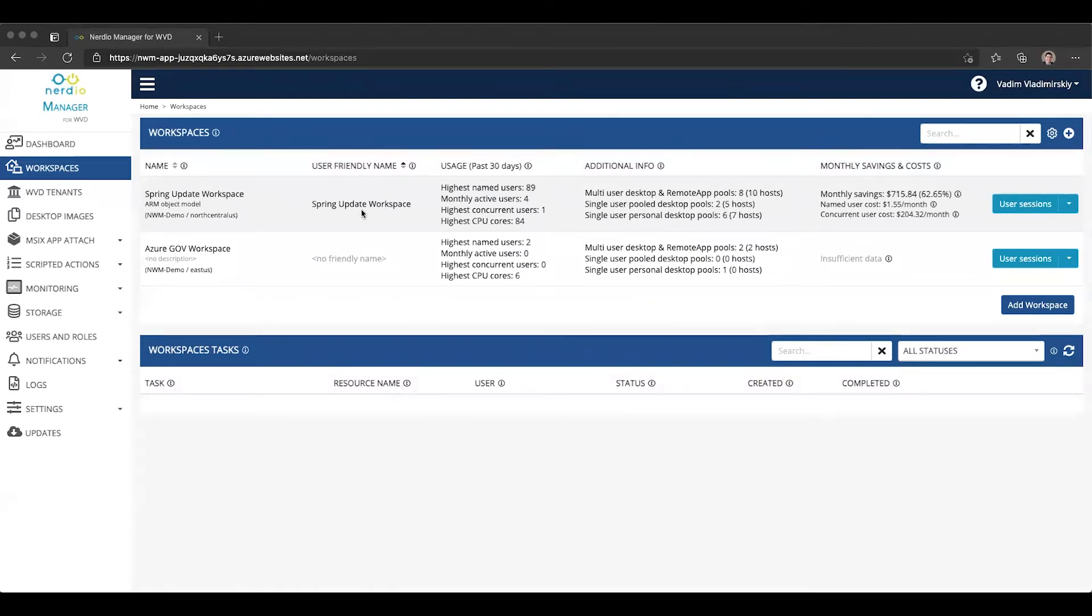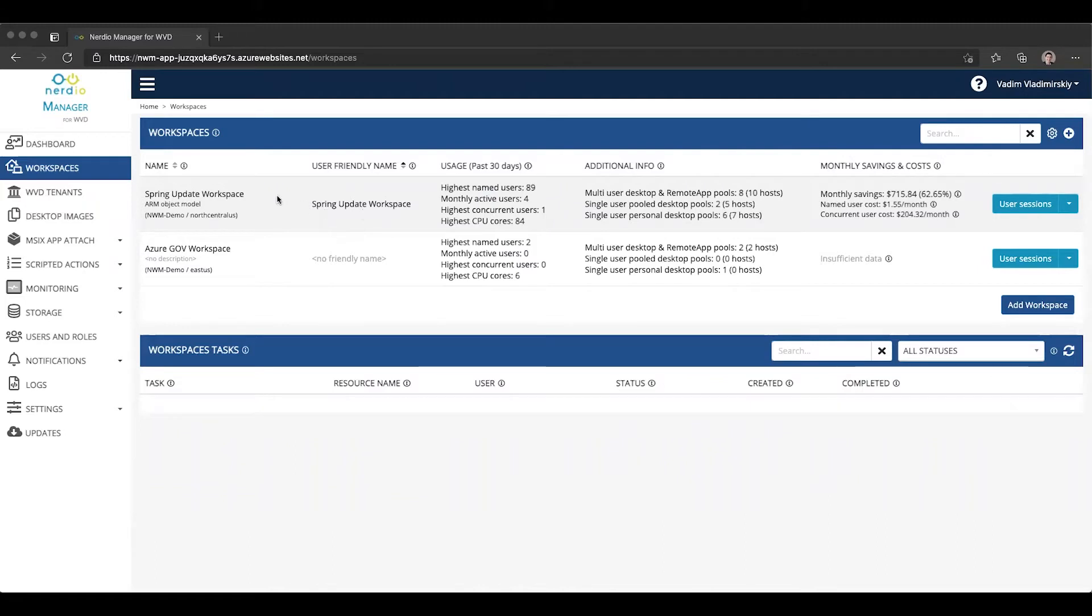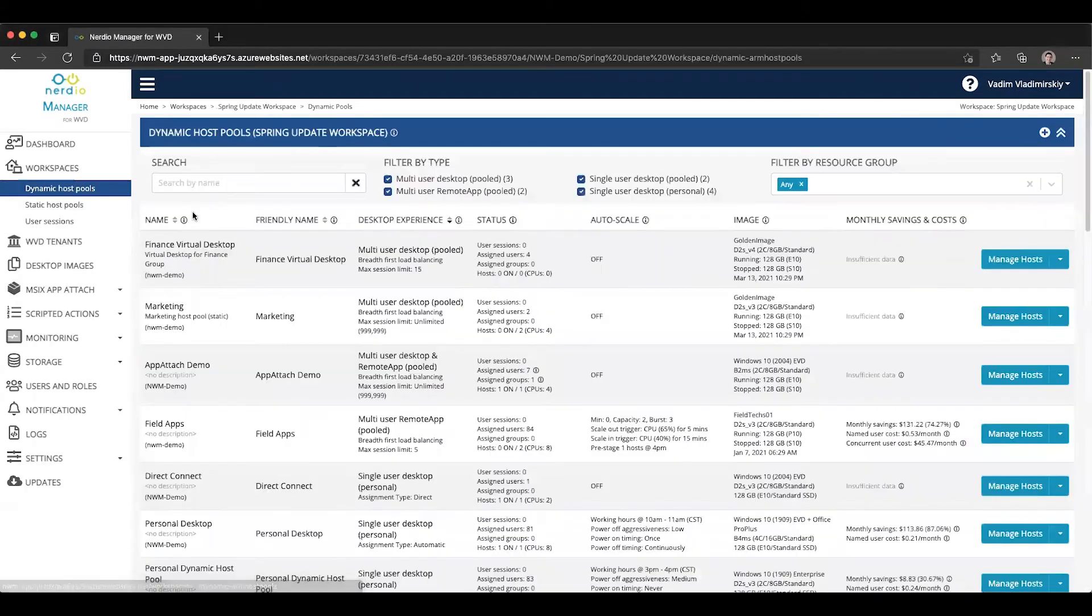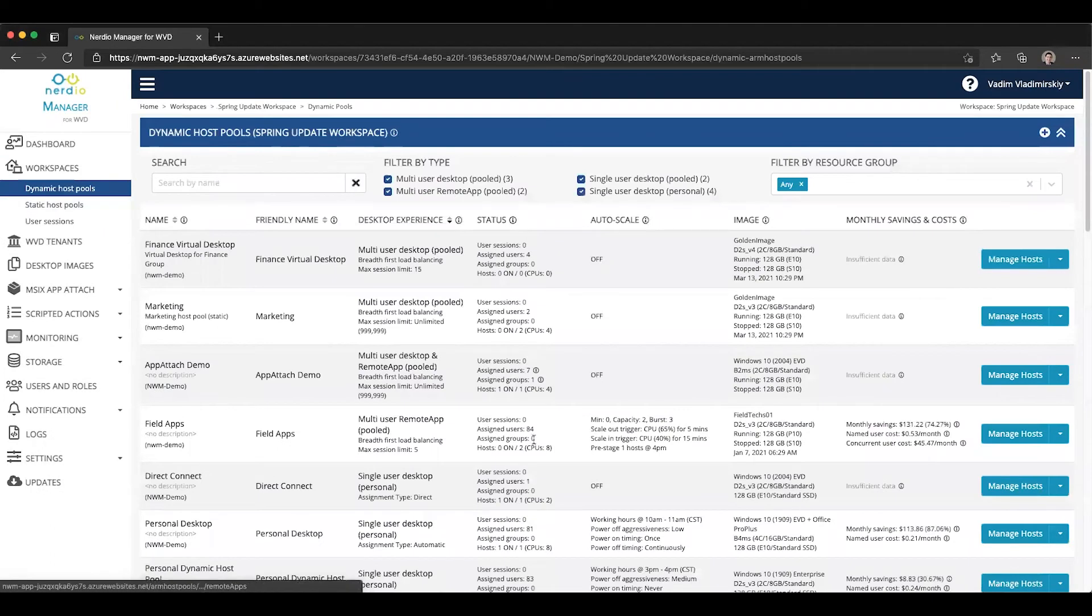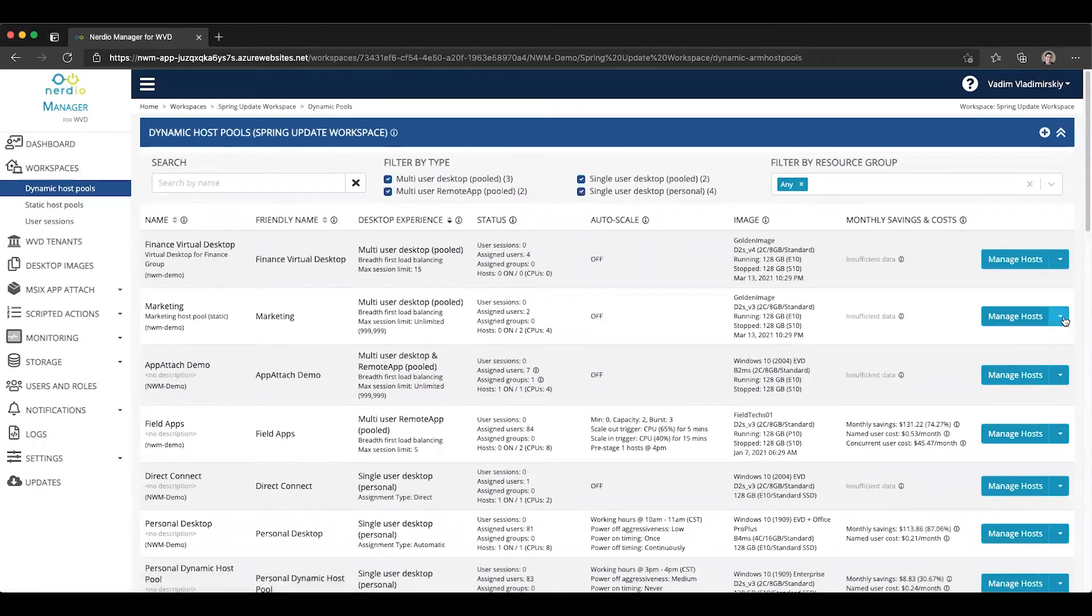It used to be possible to do this with personal desktops only, but now it is possible to do with pooled and personal desktops. The configuration is really easy. Let's open up a workspace, find a host pool, for example this marketing one. It is a pooled host pool.